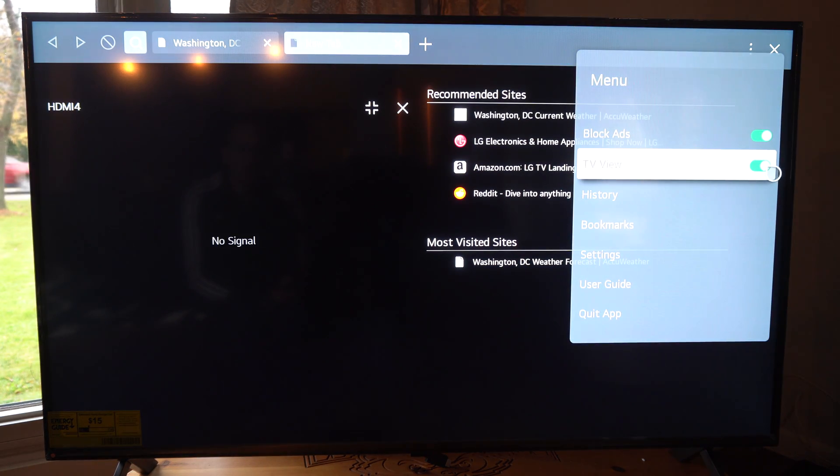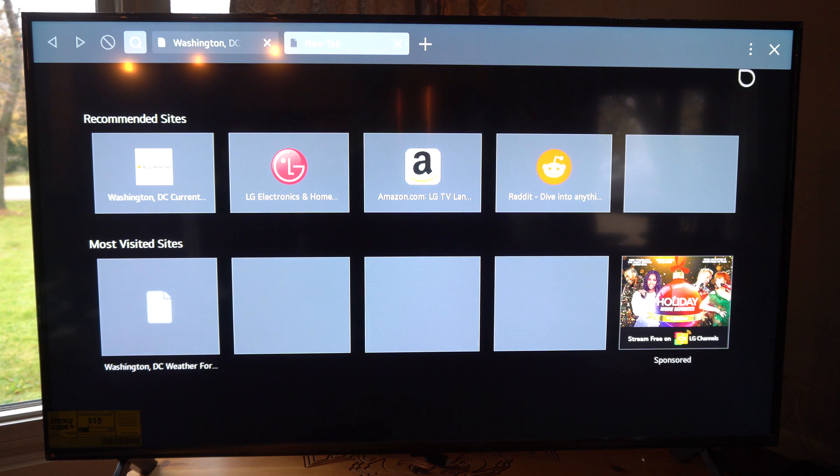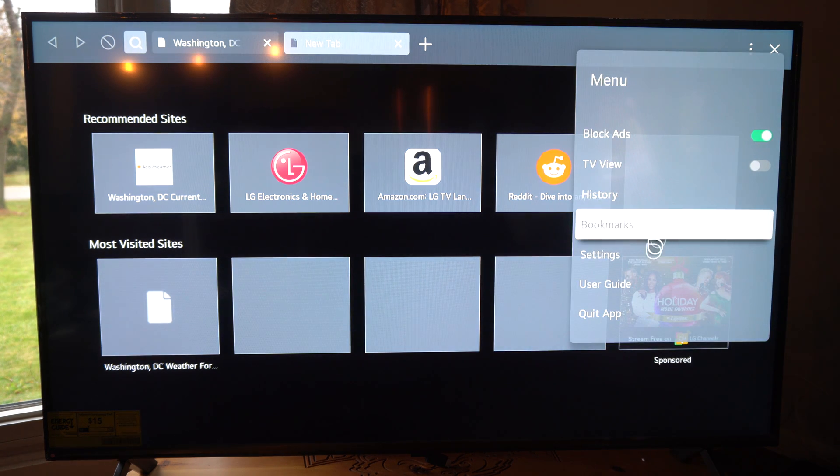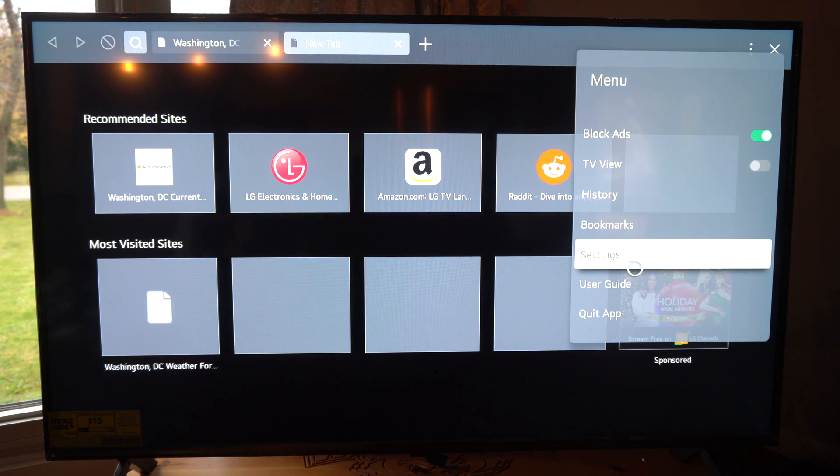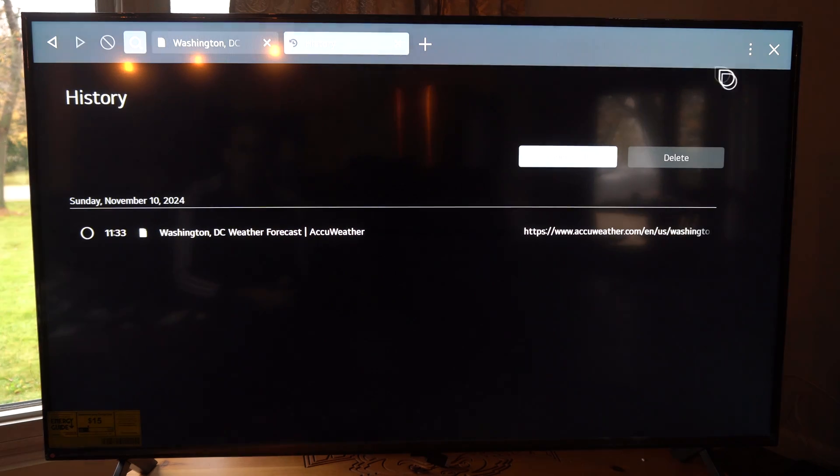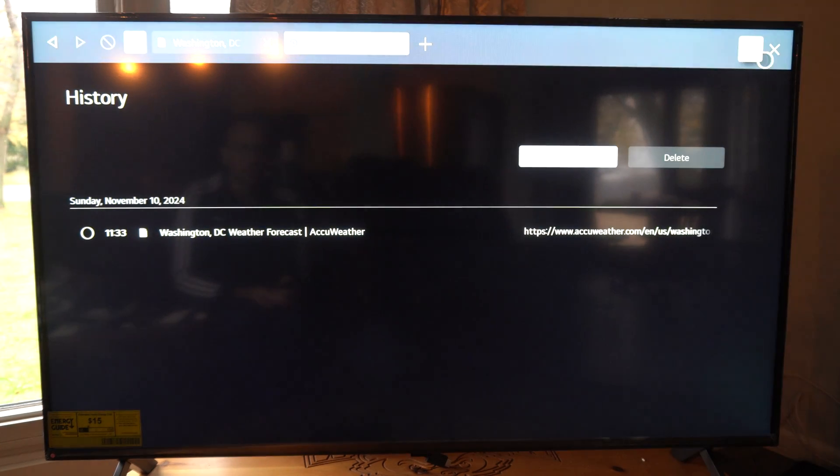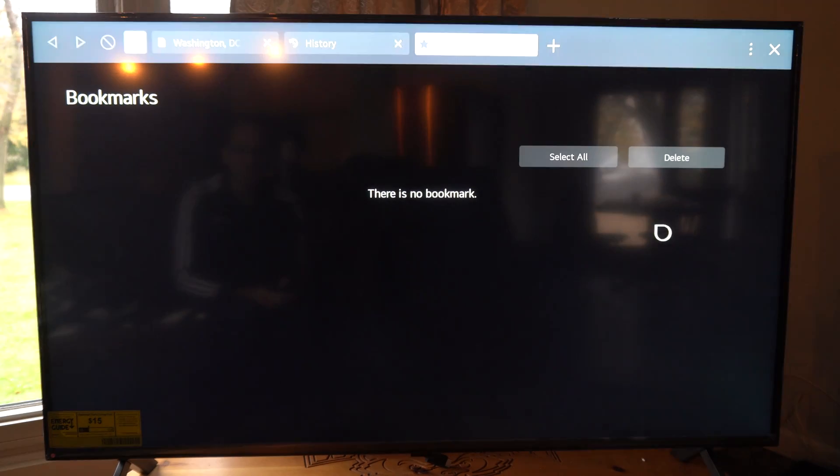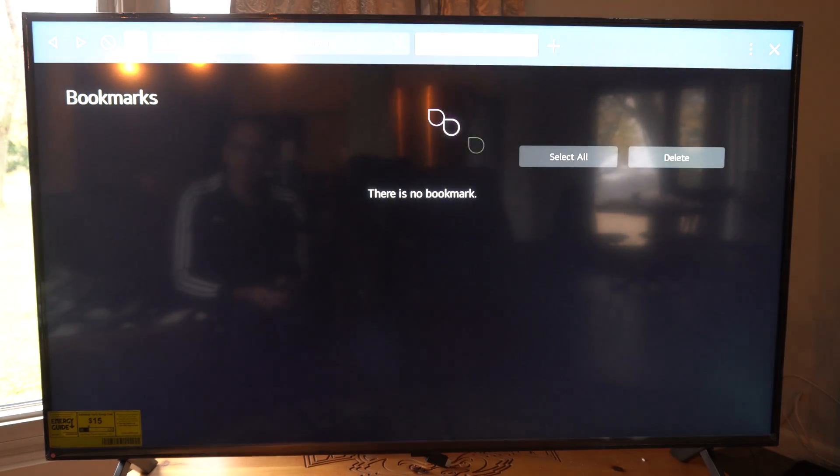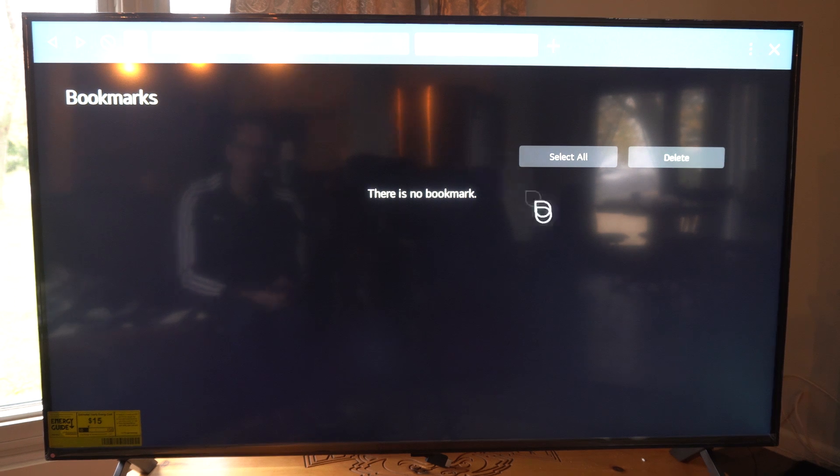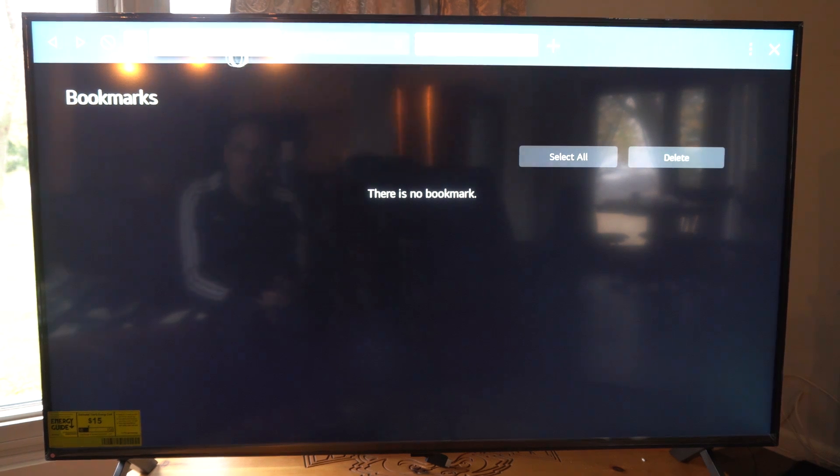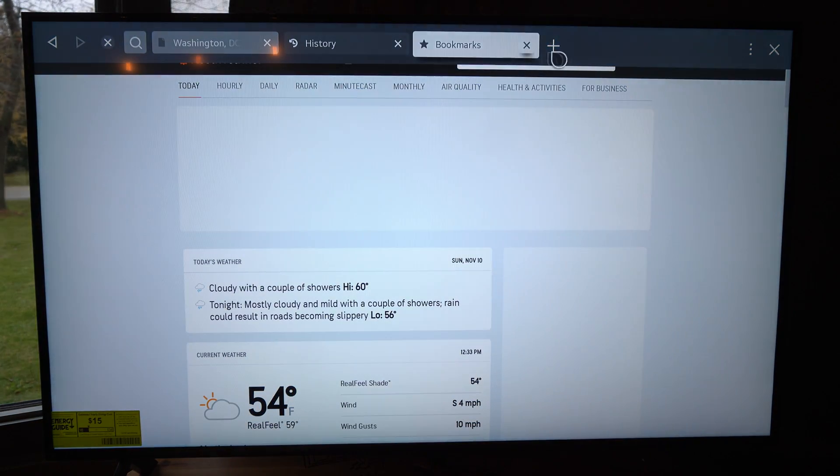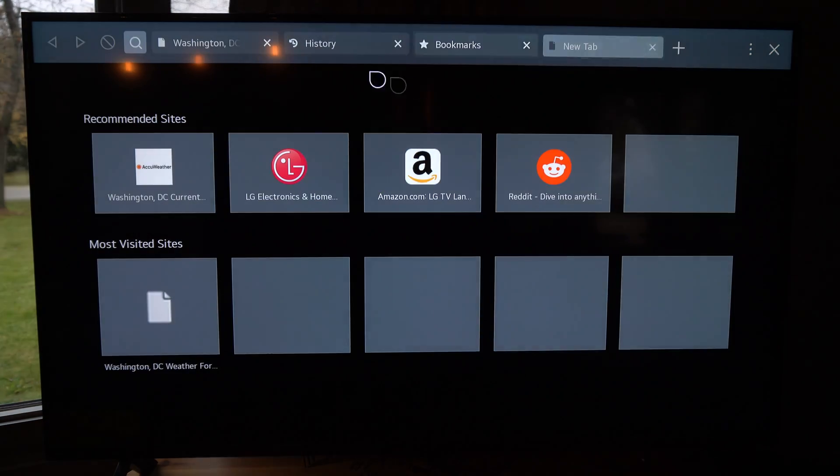If we want to turn this on, we can have an HDMI source over there on the left while we're still using our internet browser. Then we got history, bookmark settings, etc. So we can add things as a bookmark if we go to that section and then we can add them to the top right here.